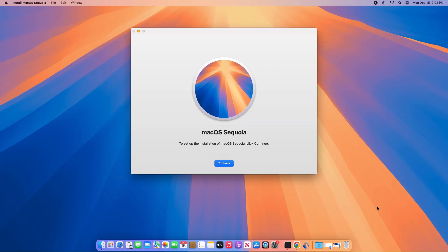If you're interested in making a bootable USB installer for macOS Sequoia, check out my separate in-depth tutorial. Click the video popping up on screen now, and I'll see you there.